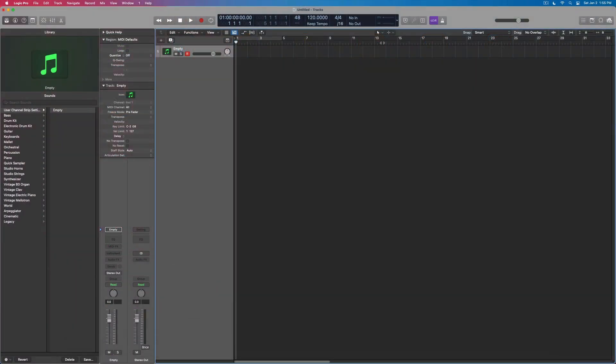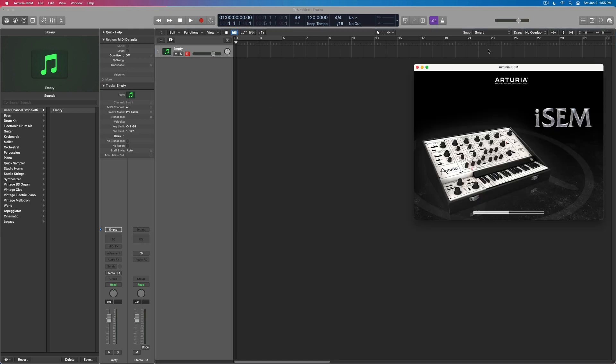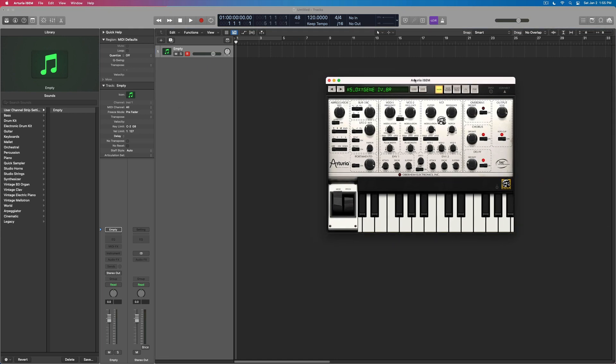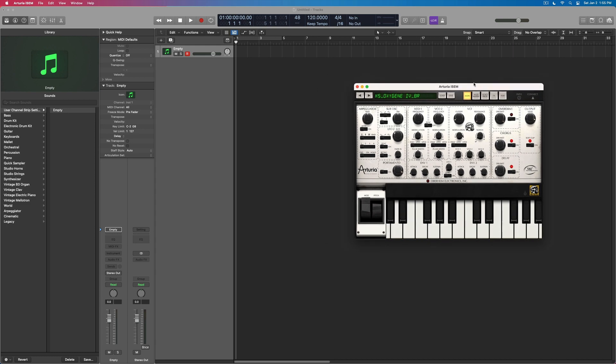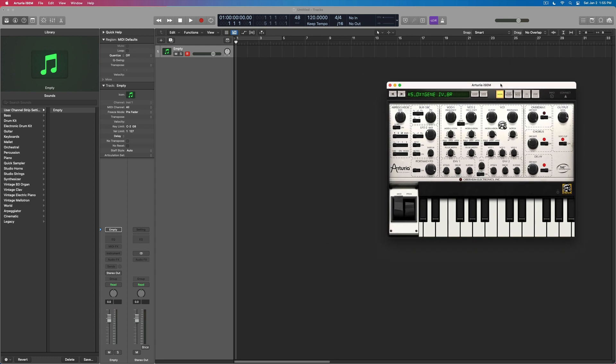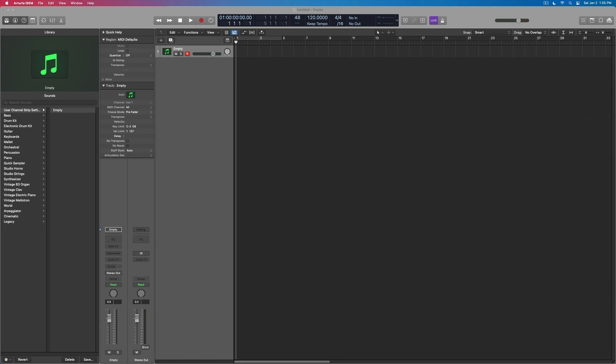I can load this up. Here it is. So now this is running as a standalone app. You can't hear it right this moment because we haven't hooked up the routing yet, but we're going to show you how to connect this in to Logic.